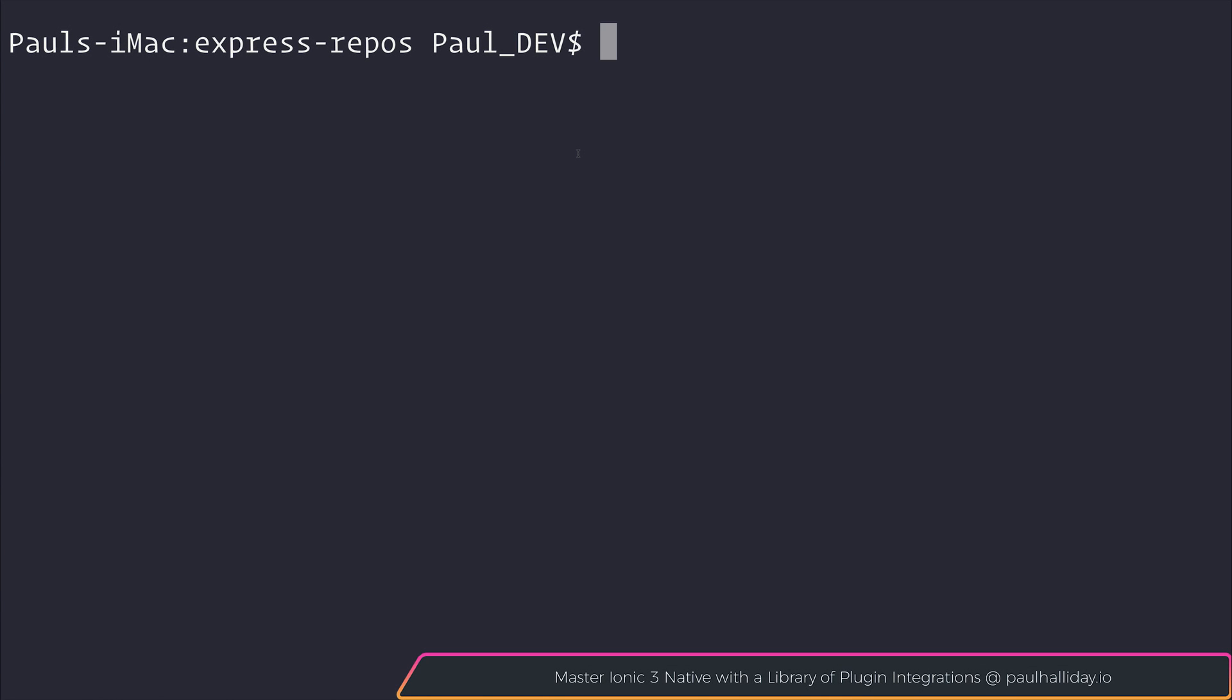Hi, my name is Paul Halliday and in this video we'll be looking at Express. It should be a gentle introduction to Express, and we'll be looking at things like view engines, setting up our first server, and passing properties to different pages.